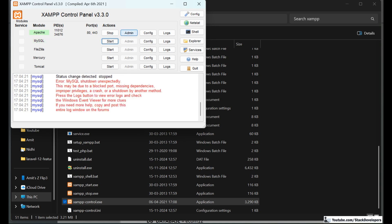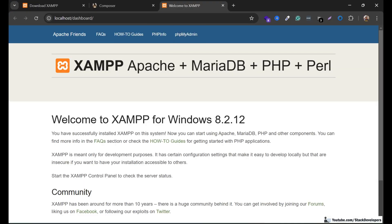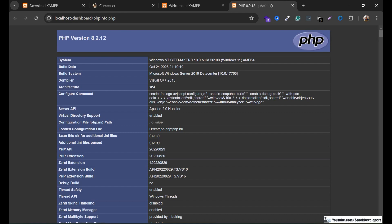Running XAMPP once again. The XAMPP version is 8.2.12. PHP 8.2 is required for Laravel 12, same as Laravel 11. Make sure you have PHP version 8.2.